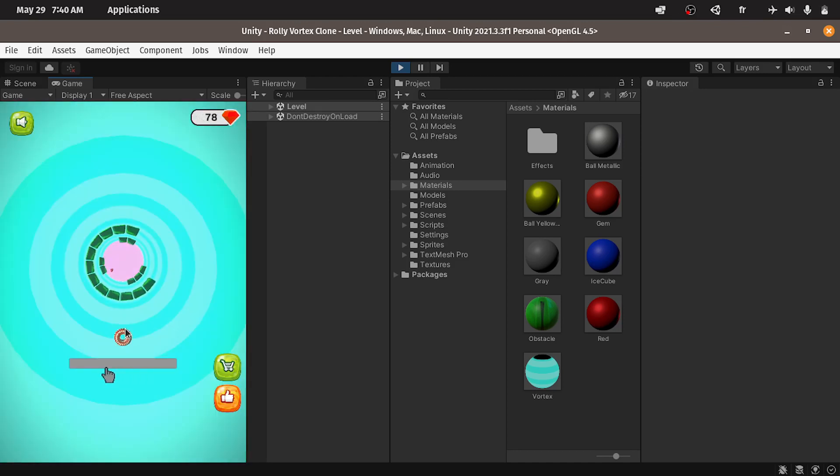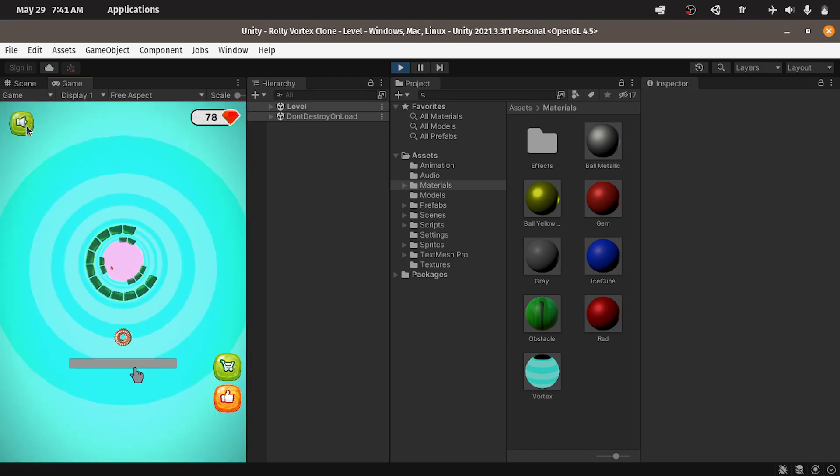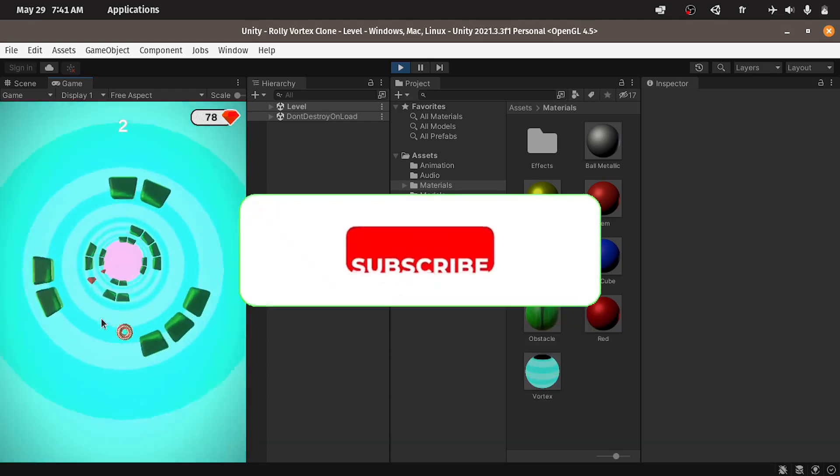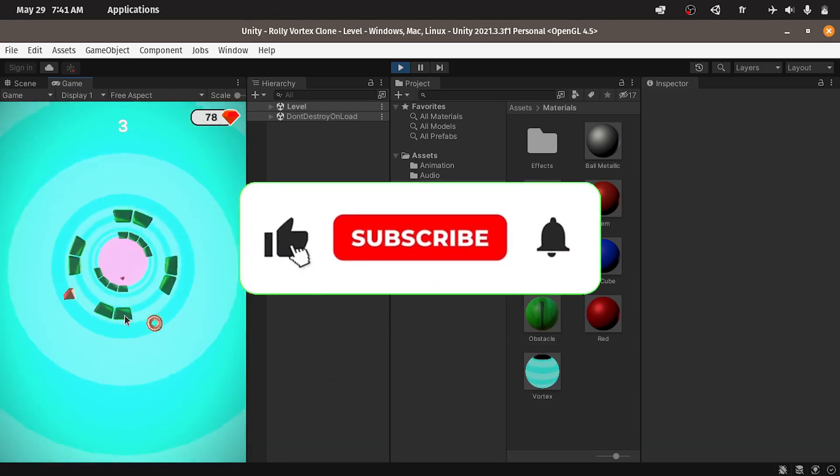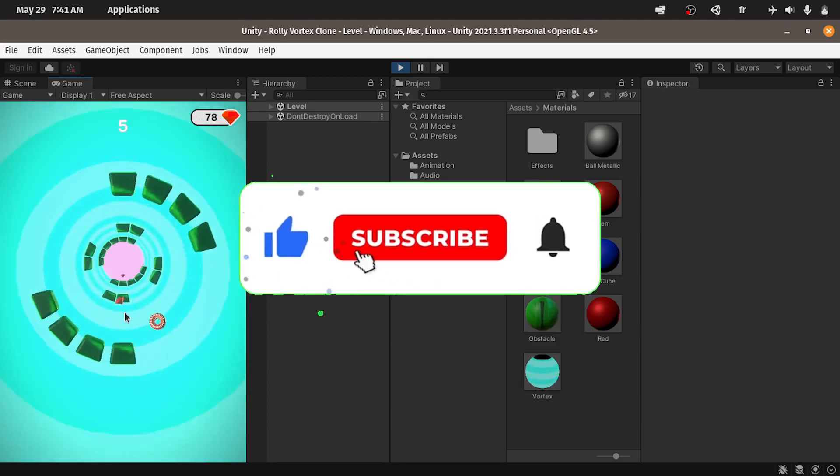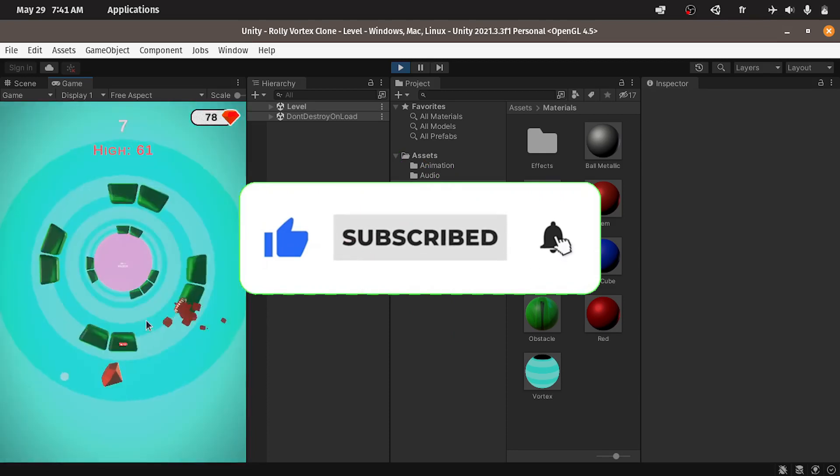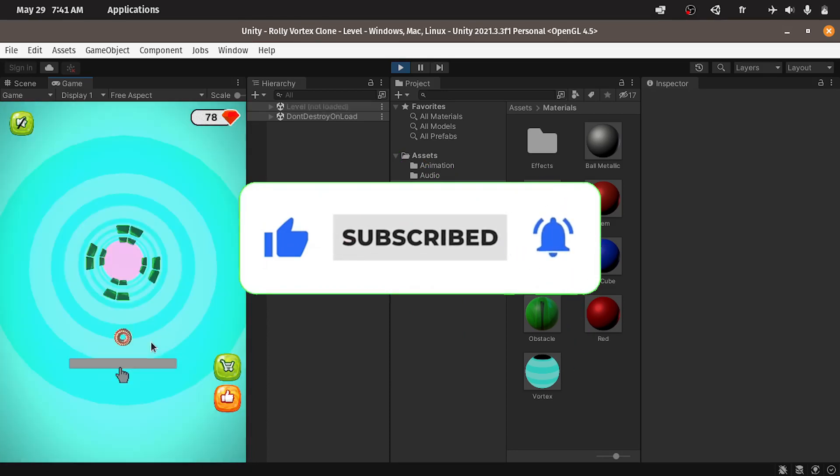Finally we will add an option to mute these sounds. So before we get started consider subscribing to our channel that helps me a lot. And let's jump right into it.